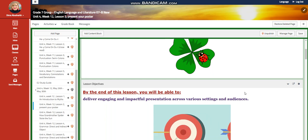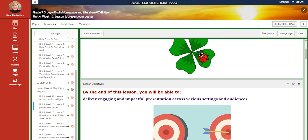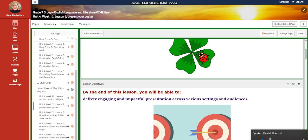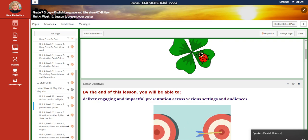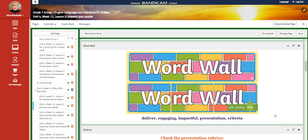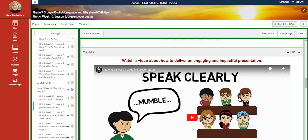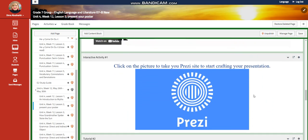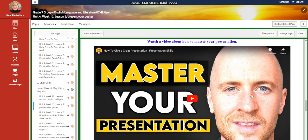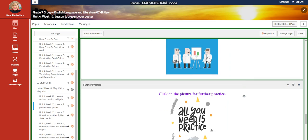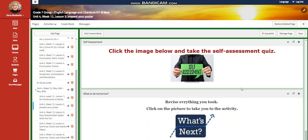On lesson two, you're going to deliver engaging and impactful presentations across various settings and audiences. In this lesson, you're going to present your posters. Our word wall includes deliver engaging and impactful presentations and criteria. You're going to have rubrics about your presentation — please check the rubrics and make sure that you are implementing them in order to get a high mark. You're going to watch a video about how to deliver an engaging and impactful presentation, an interactive activity, another video about how to master your presentation, another interactive activity, further practice, and challenging questions through a link.